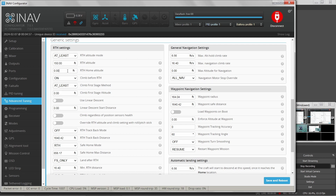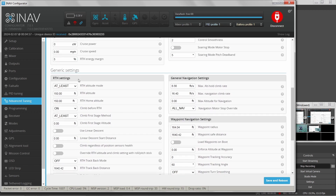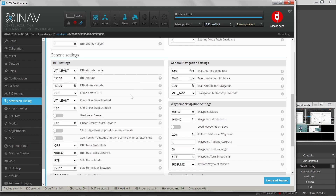My return to home altitude I want at 150 feet, so when it actually gets home and loiters around the home coordinates, that's the altitude it settles at. When return to home activates, it will climb or descend to this return to home altitude if that option is turned on. I don't like that — I turn it off.